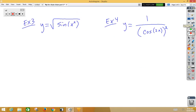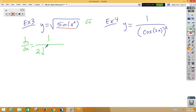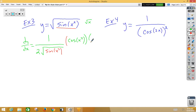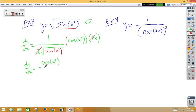In our third example, our inside function is sine of x-squared and the outside function is root x. dy/dx is equal to the derivative of root x, which is 1 over 2 root of the inside. Multiply by the derivative of the inside: the derivative of sine is cosine; don't change the inside; multiply by the derivative of x-squared, giving 2x. The 2s cancel, and dy/dx is equal to cosine of x-squared over root of sine of x-squared.